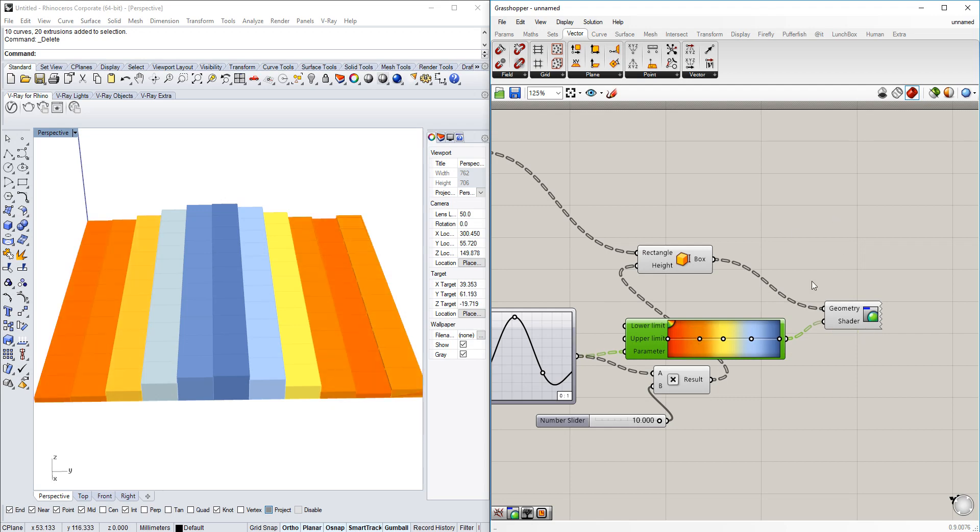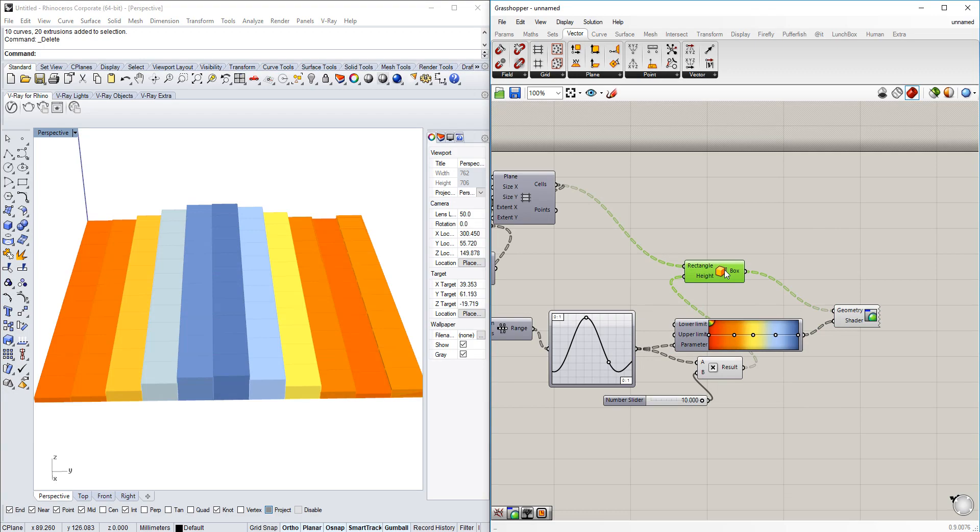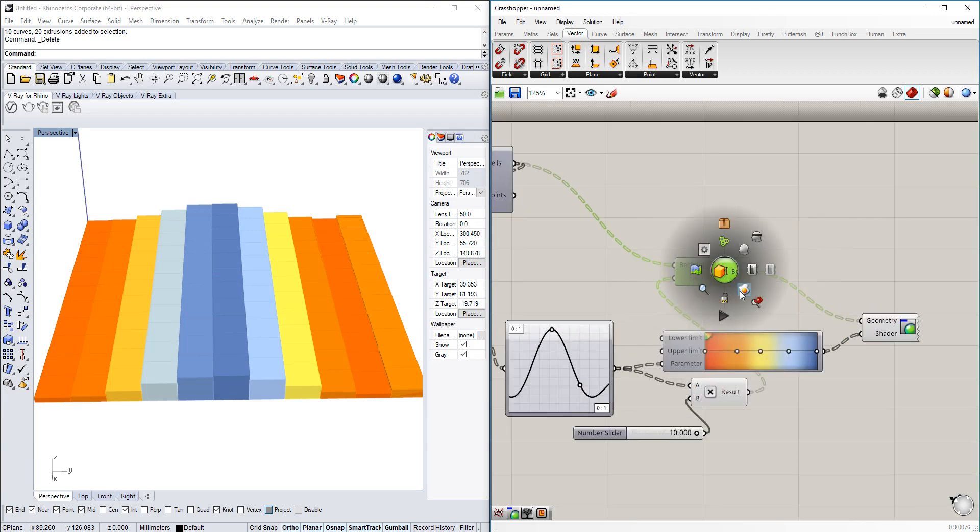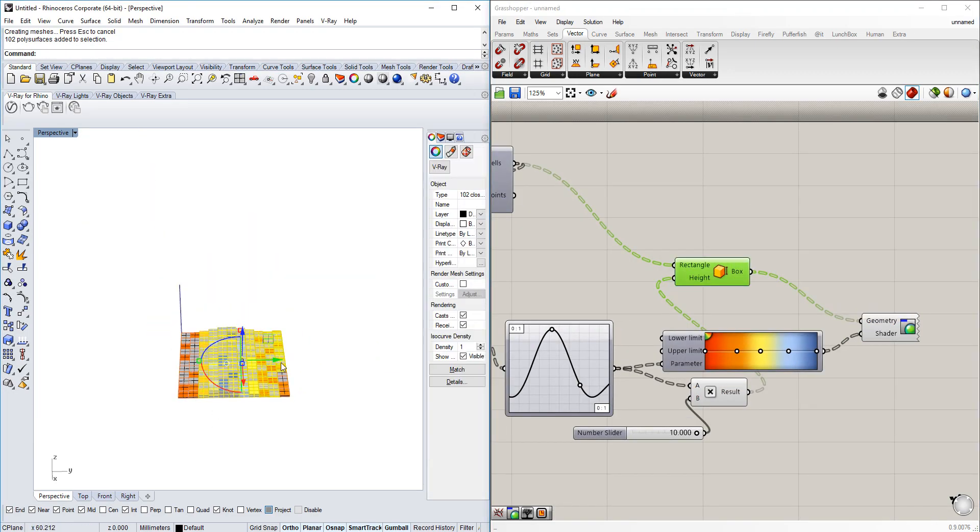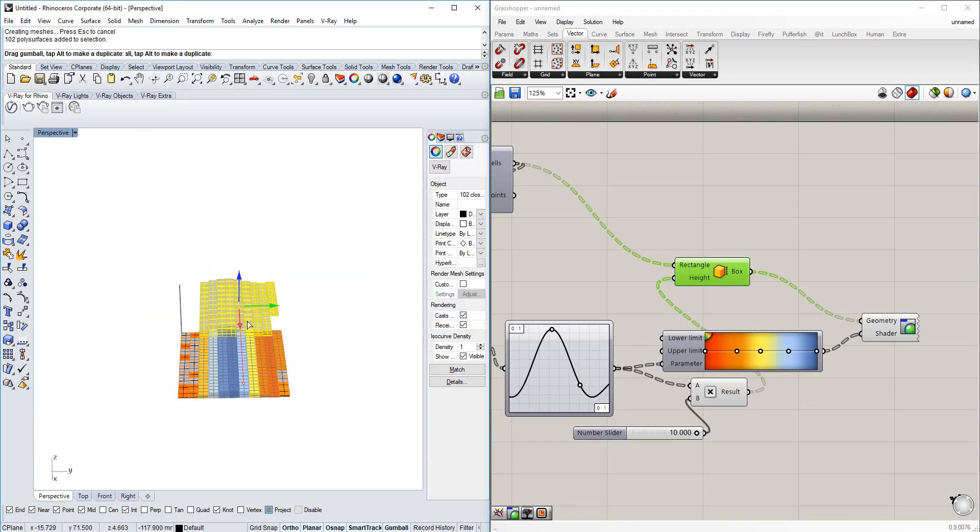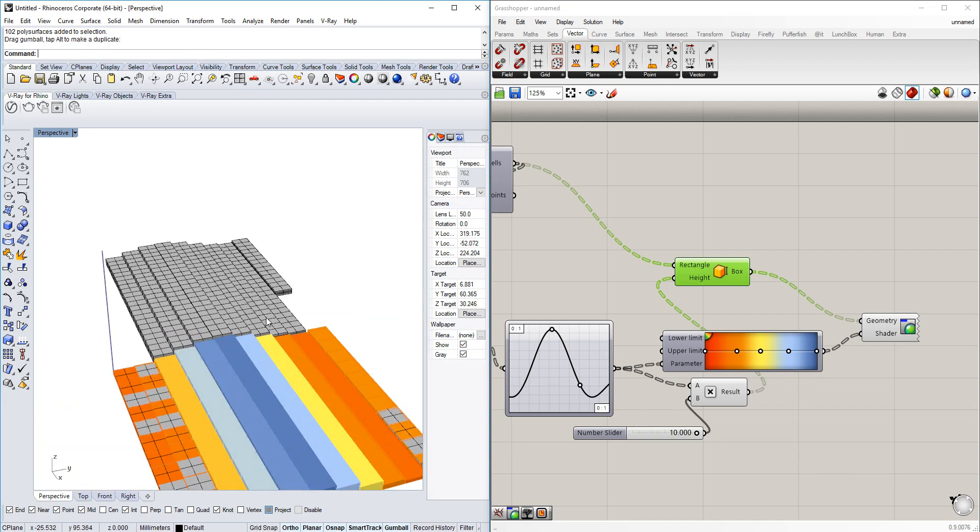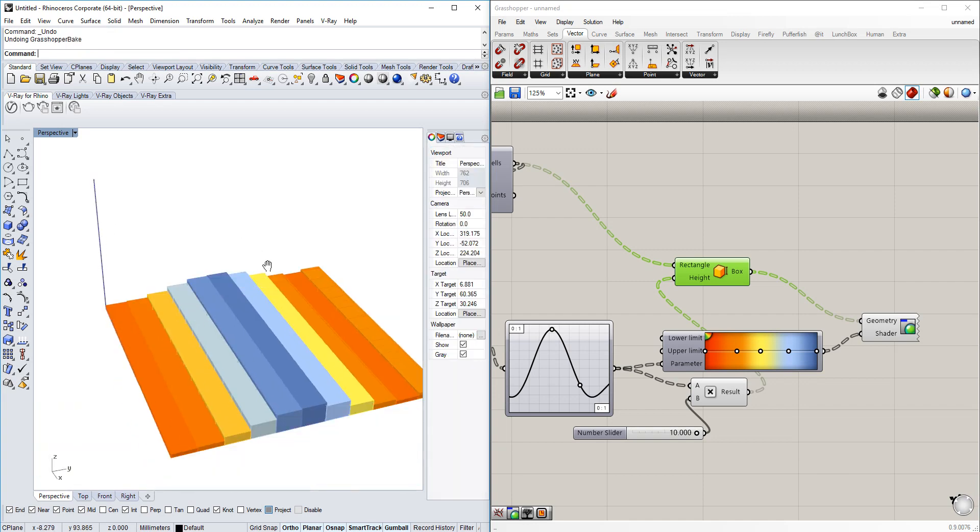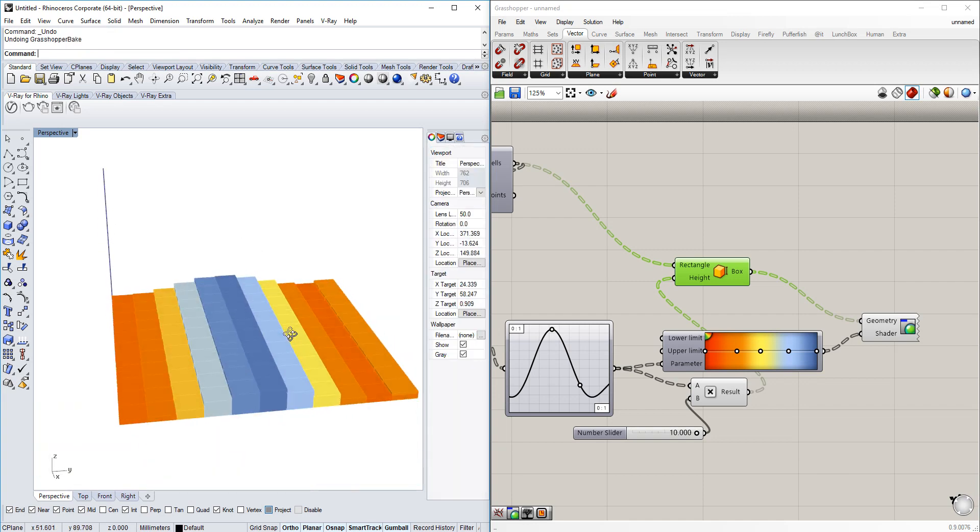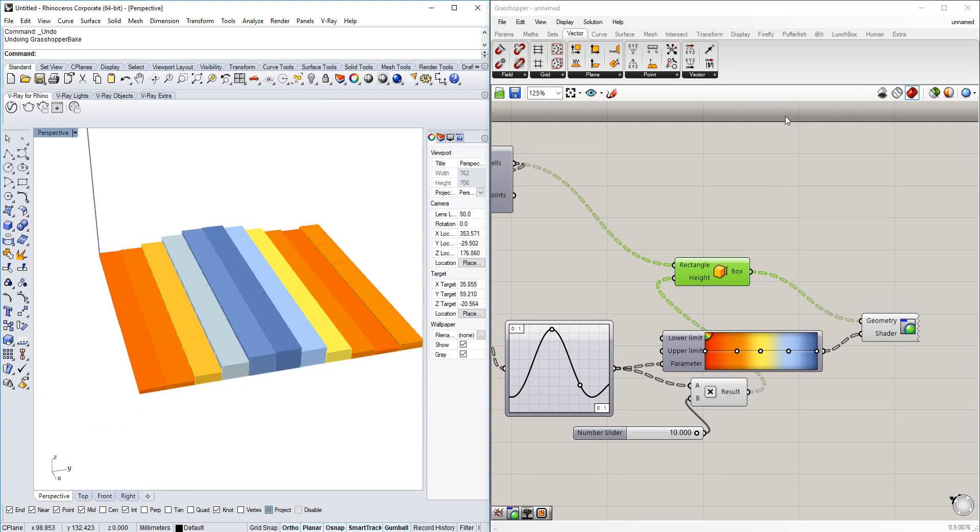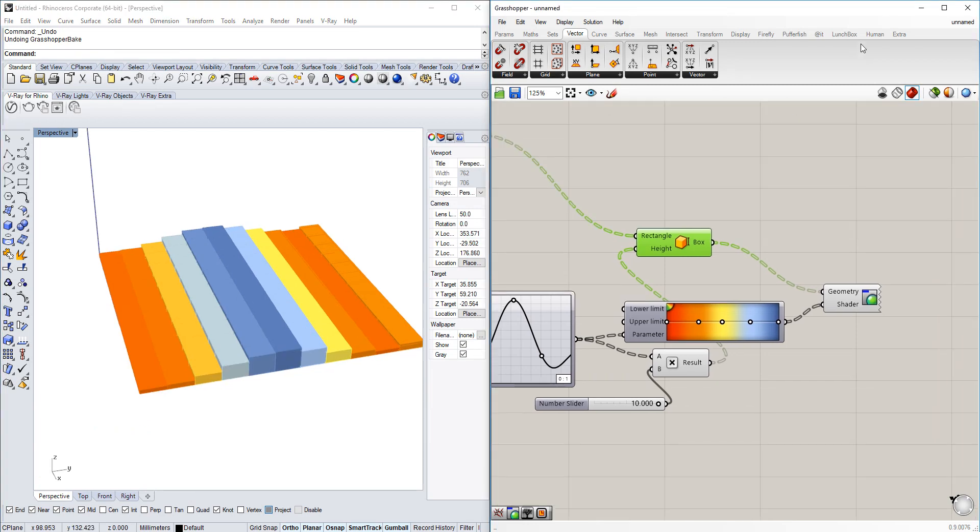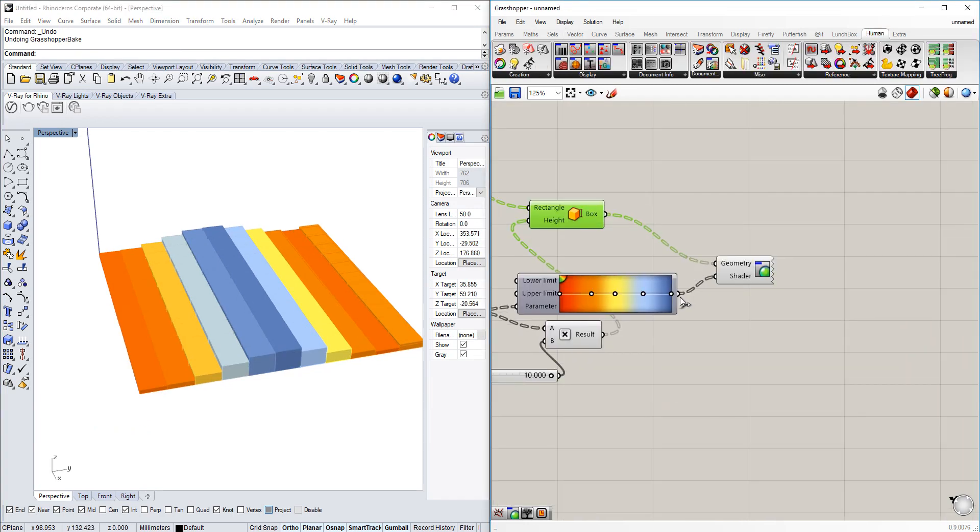The problem with that is I cannot bake this. It's not possible to bake, and if I would bake that one I would only get the typical normal same color and it wouldn't render or display in this way anyway. So that is where the plugin Human is very useful. It can basically take those parameters and put them into the Grasshopper geometry into the Rhino geometry.